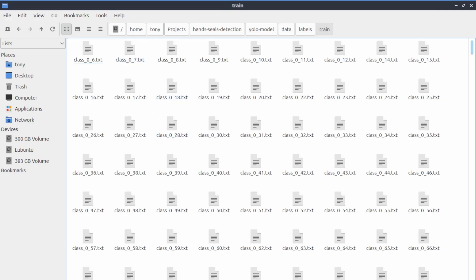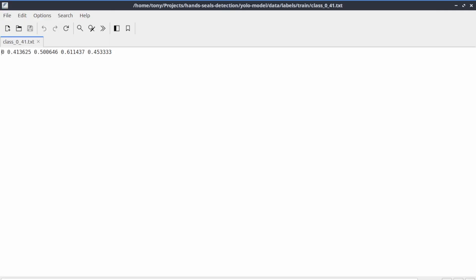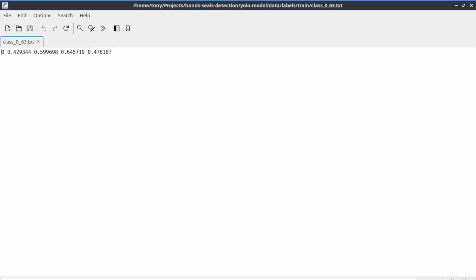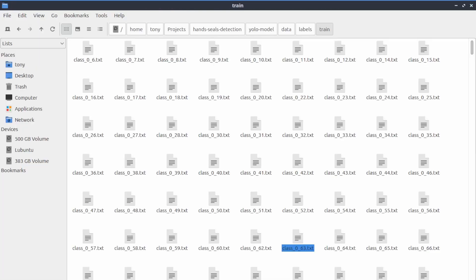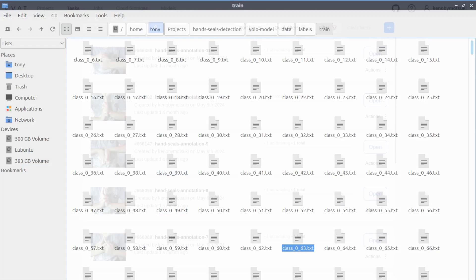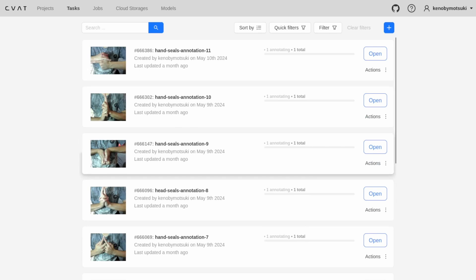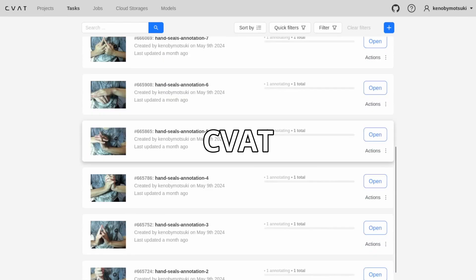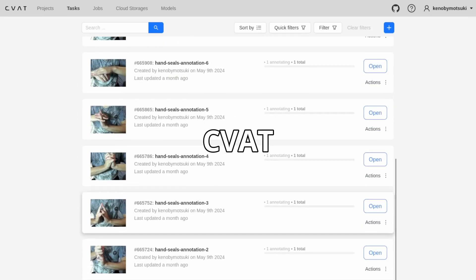Next, I needed to label the data. When working with object recognition, you must tell the model where the object is located in each image. For this task, I used a special software called CVAT.